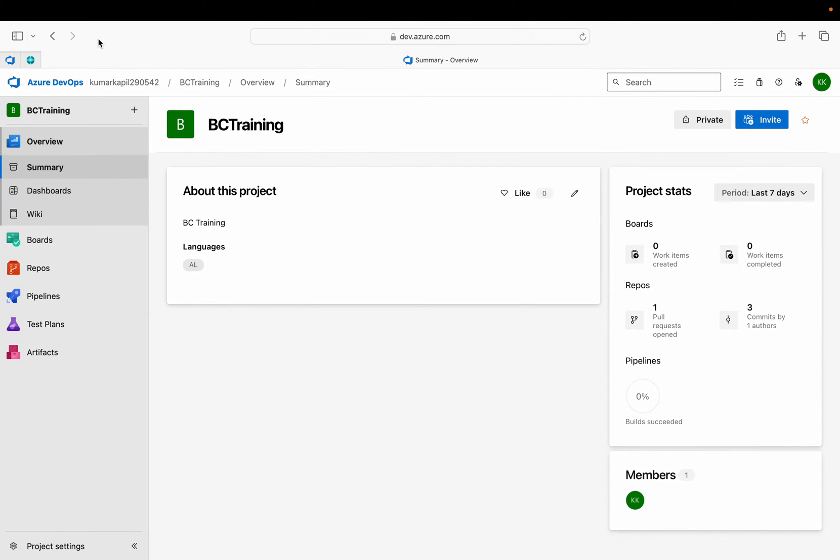Hello friends, welcome to my channel Go Digit. Today this video is going to be about Azure DevOps where we will learn about one mini tip.